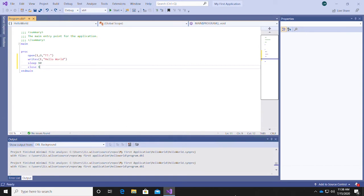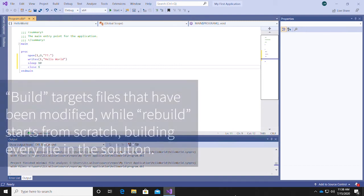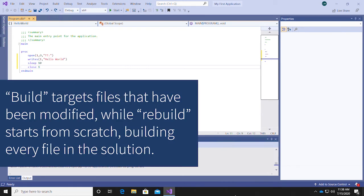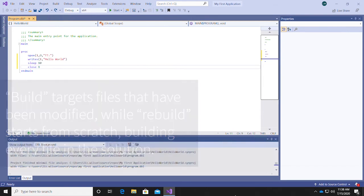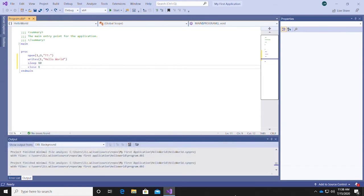When it comes to building your project in Visual Studio, you have two options: Build Solution or Rebuild Solution. Choosing Build Solution will only target files that have been modified, whereas Rebuild Solution will incorporate the entire solution into the build process. As you can imagine, rebuilding a solution with many large files can take quite a long time.